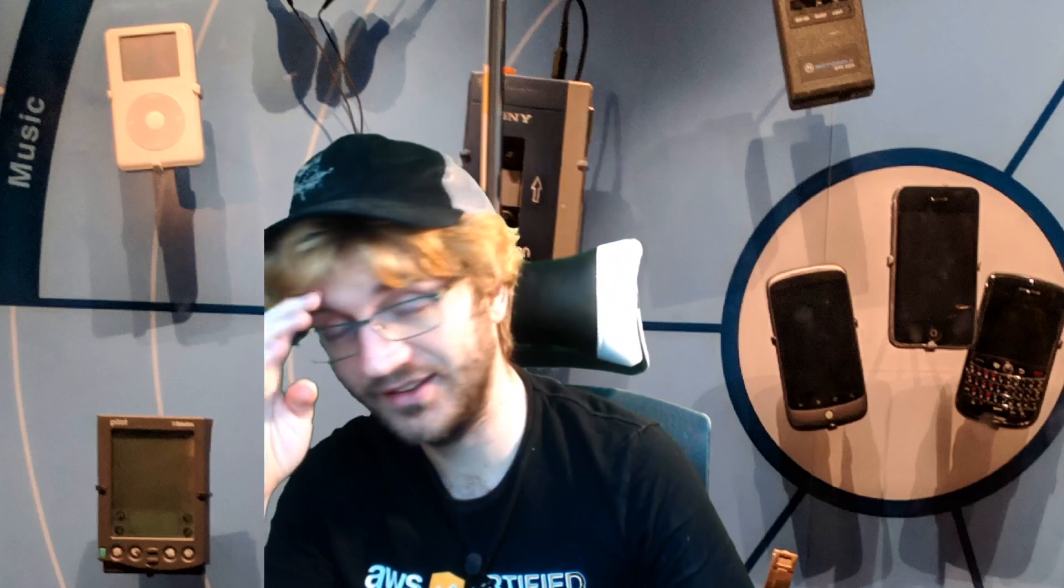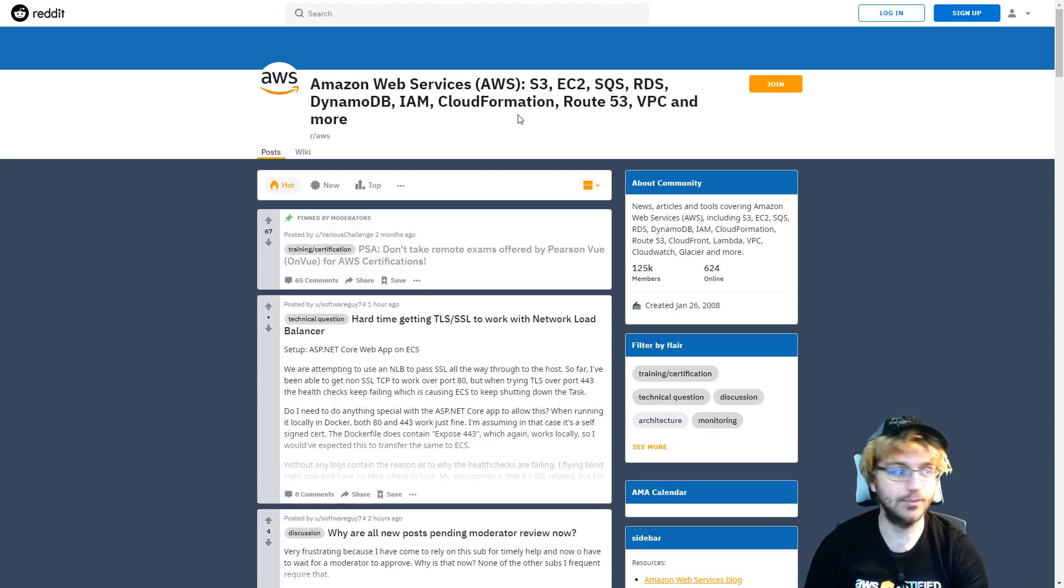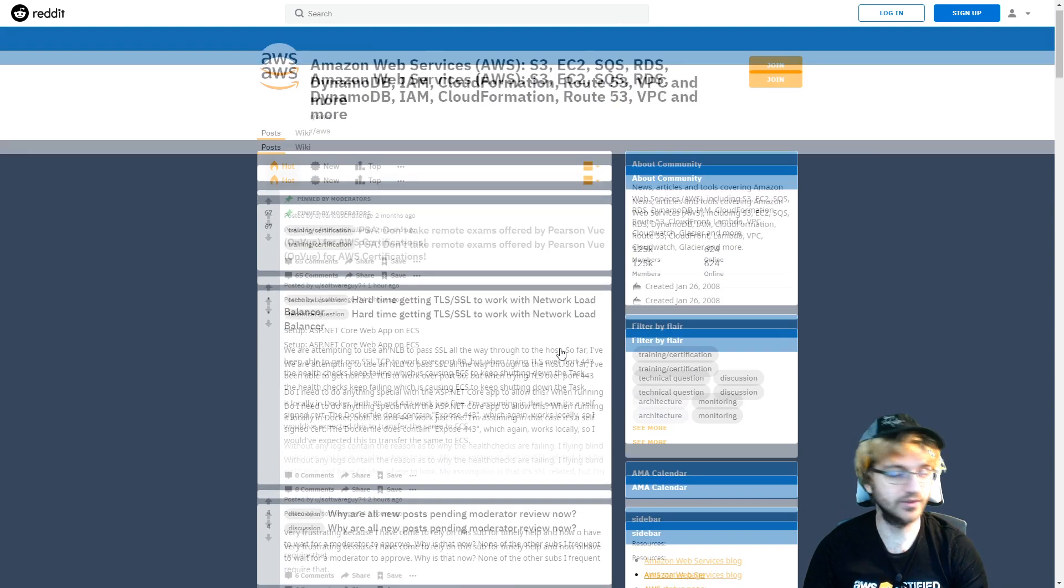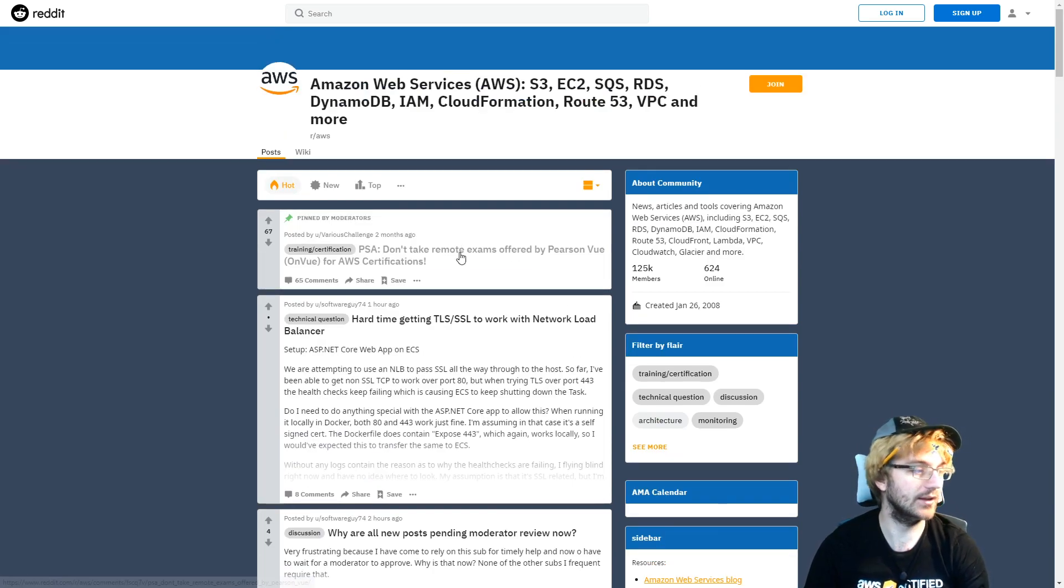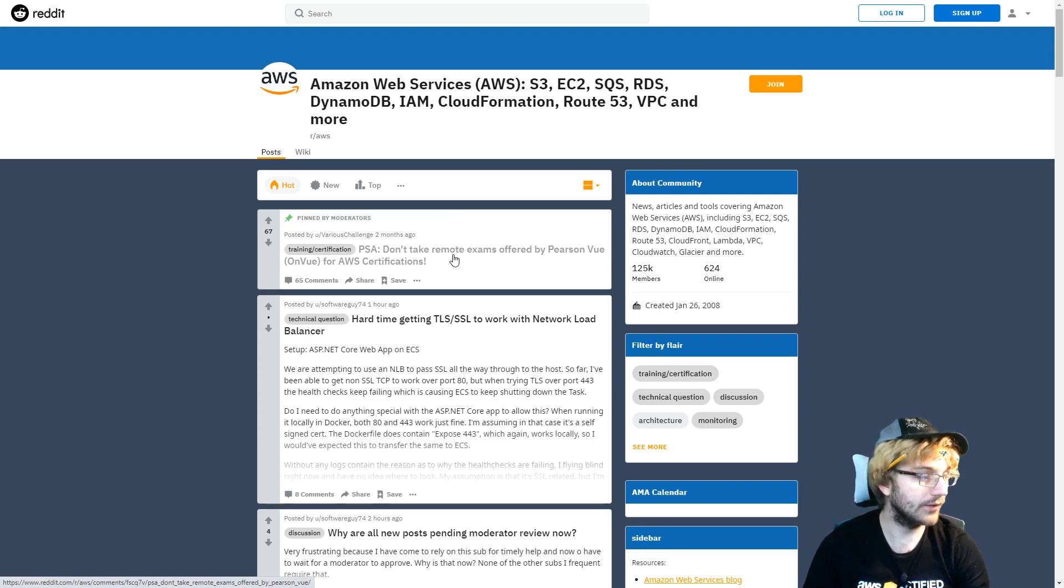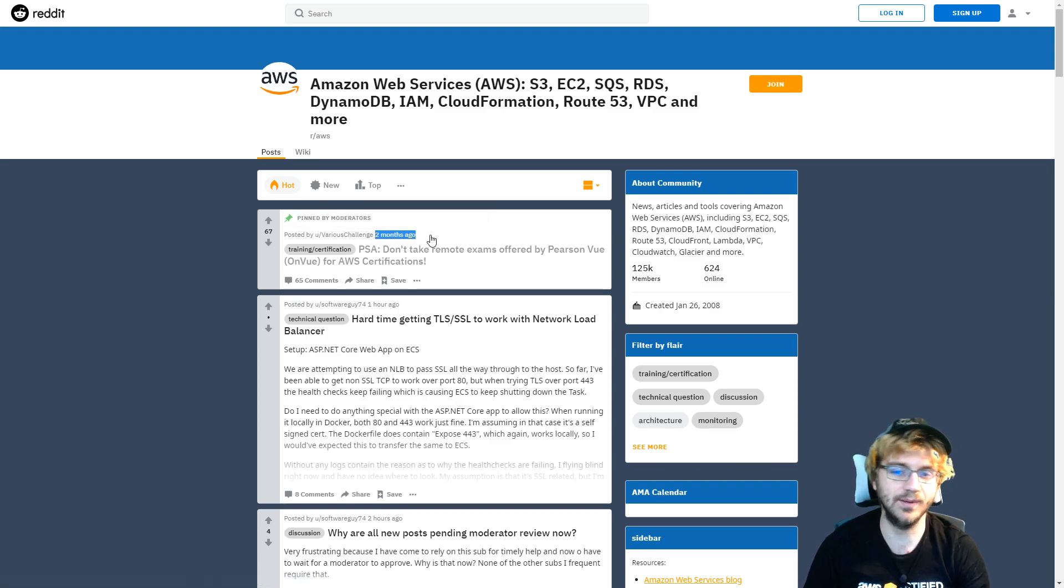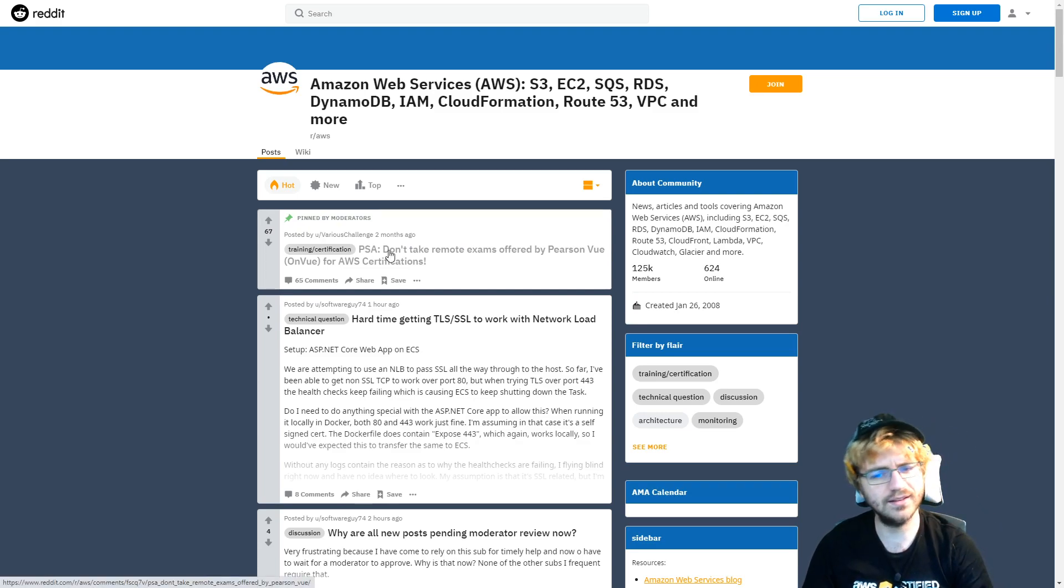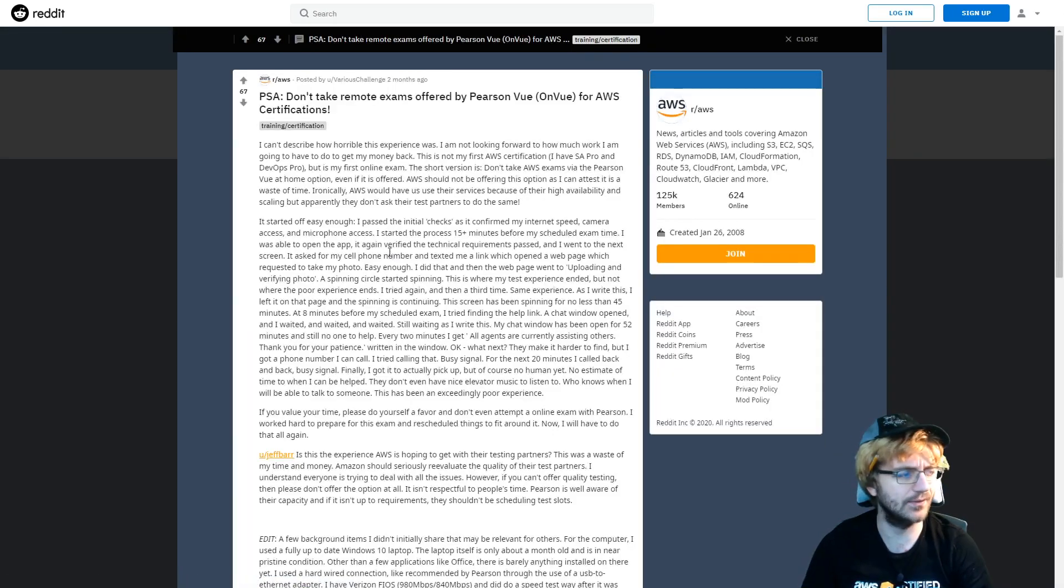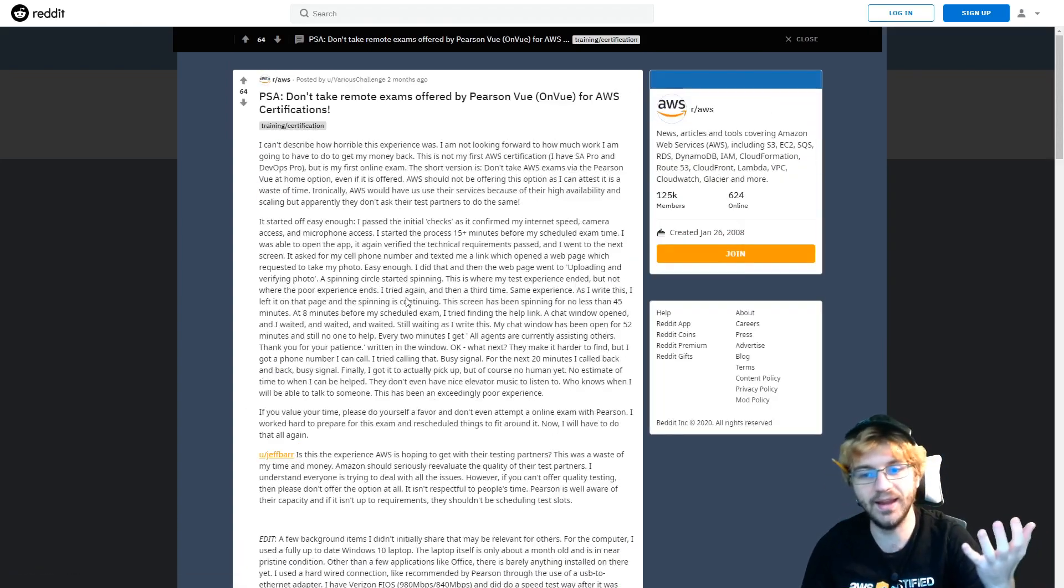Before I show you the reasons why you shouldn't take the Pearson VUE, make sure you triple click that like button for the YouTube algorithm. If we peruse over to the AWS subreddit, you can see this pinned by moderators: PSA don't take remote exams offered by Pearson VUE for AWS certifications two months ago. You might think this is probably fixed by now, but I mean it's still pinned, so it's still going on.